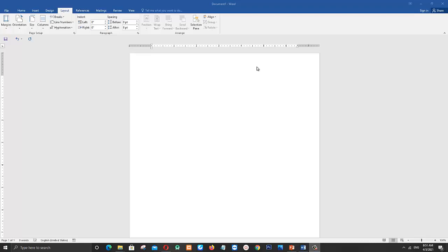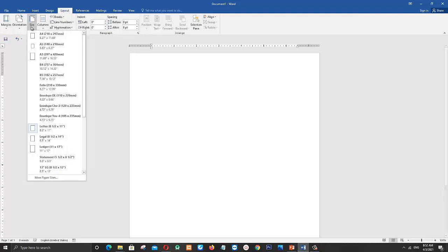Hello friends, today I am going to show you how to set Microsoft Word default page size as A4. Click on more paper sizes.